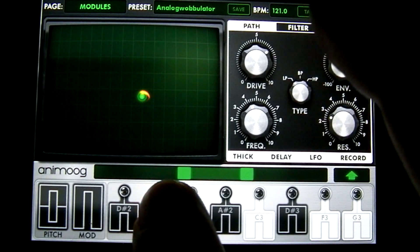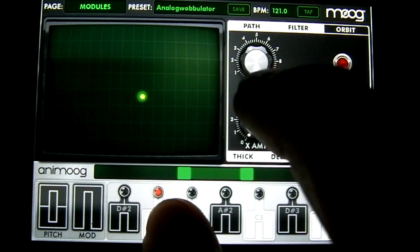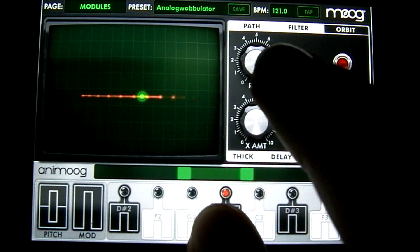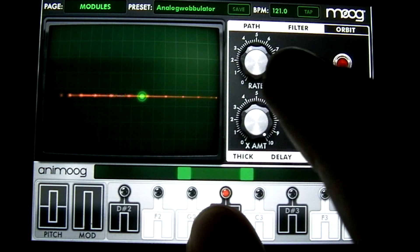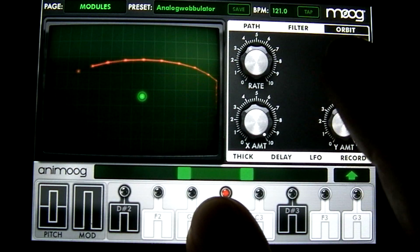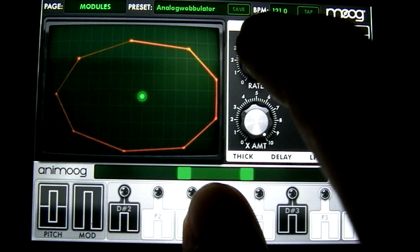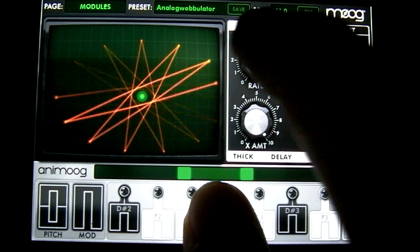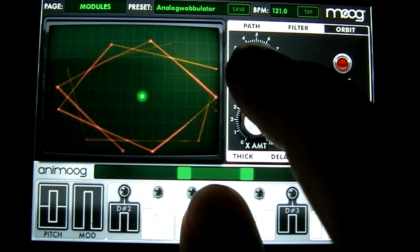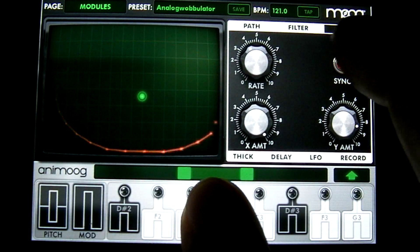To the right of that you have your orbit, which changes how your notes move around the center point. As you increase the X amount it moves on the X axis more and more. This will change how much it moves on the Y axis. This affects the rate that your notes move, and the sync button will sync the rate to your BPM.